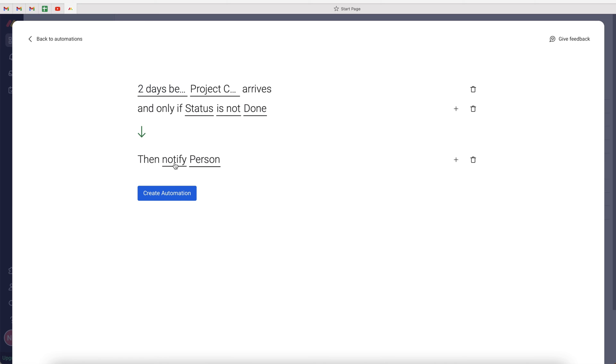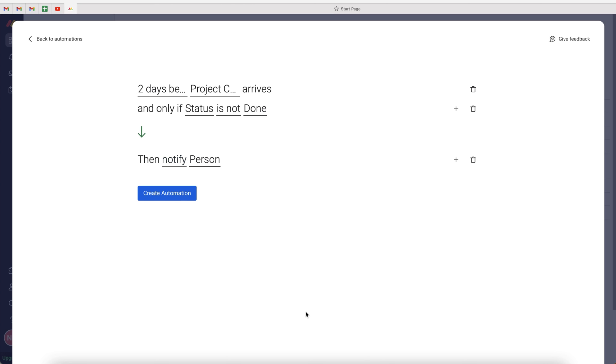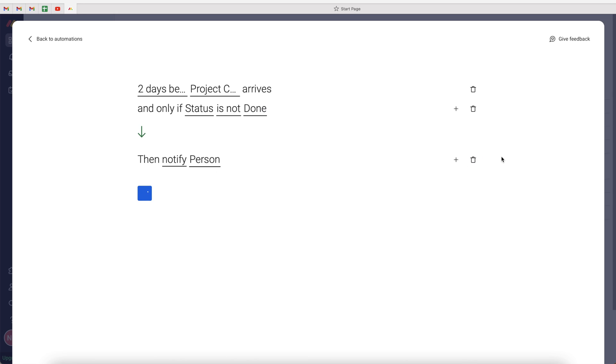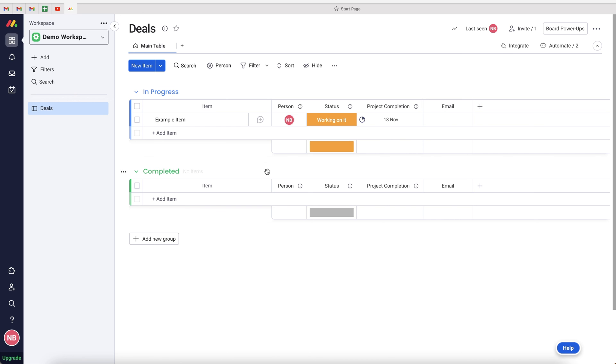Then go ahead and change the notification. Remember we put five, so change that to two days. And then you change the person if you'd like to, depending on the severity of the task. You could then remind someone else as well, so they can get involved. But this is the basics of creating automated reminders inside of monday.com. So hopefully this very short, quick video has been of value to you.